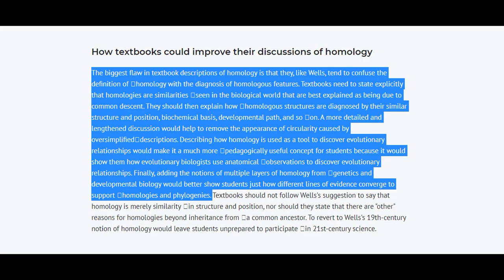As the NCSE says: 'The biggest flaw in textbook descriptions of homology is that they tend to confuse the definition of homology with the diagnosis of homologous features. Textbooks need to state explicitly that homologies are similarities seen in the biological world that are best explained as being due to common descent. They should then explain how homologous structures are diagnosed by their similar structure and position, biochemical basis, developmental path, and so on. A more detailed discussion would help to remove the appearance of circularity caused by oversimplified descriptions.'